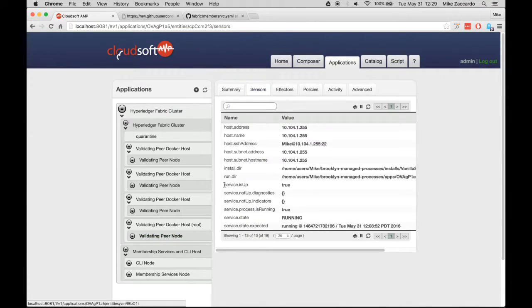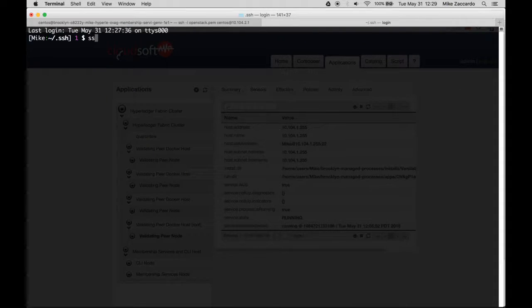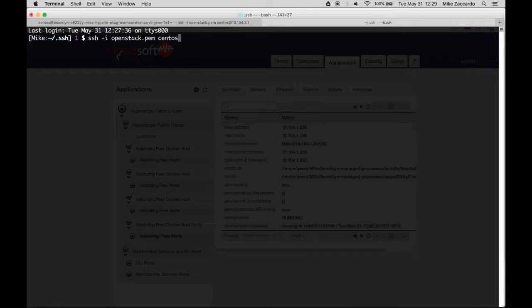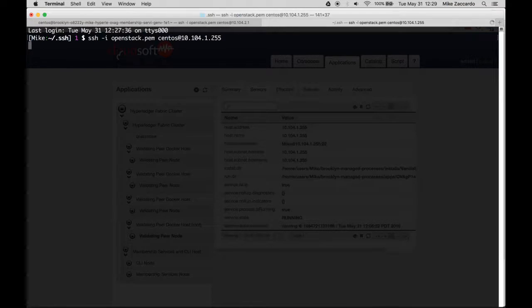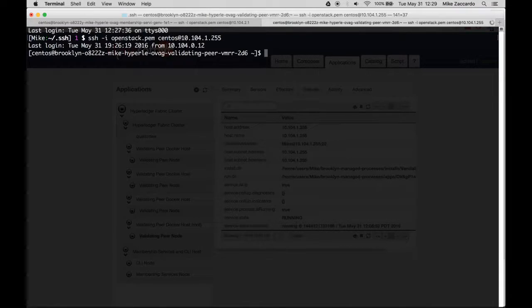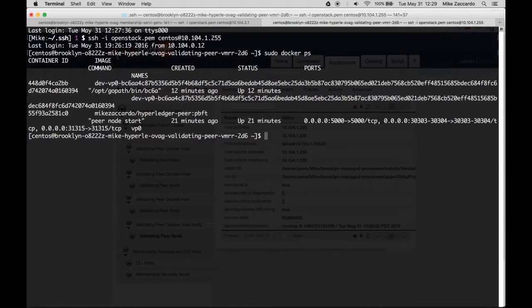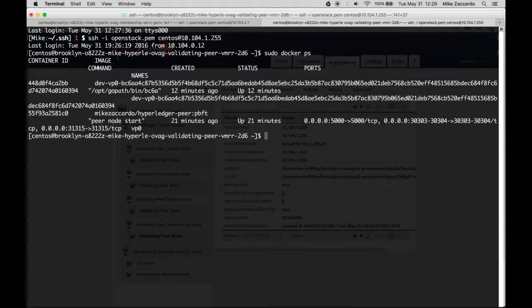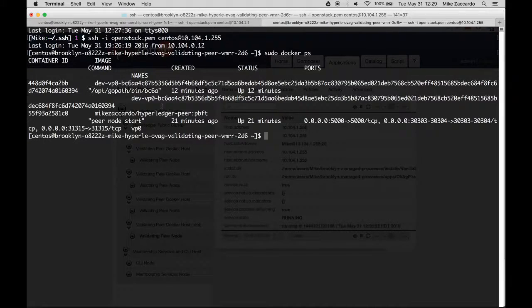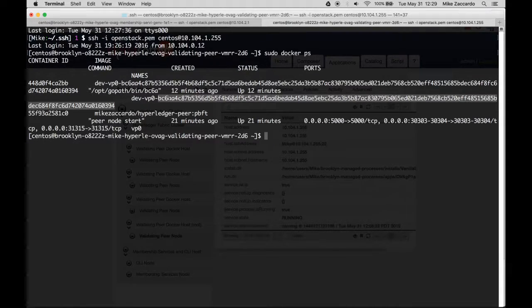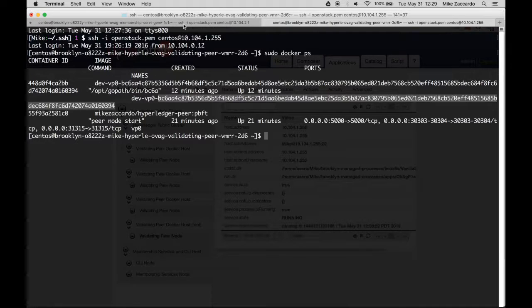SSH into any of the validating peer nodes using the same steps you did to SSH into the CLI node. Once you're in, issue a docker ps command. You should see two containers running. One container is the validating peer itself, and the other container should have the same name as the chain code you witnessed on the CLI node.